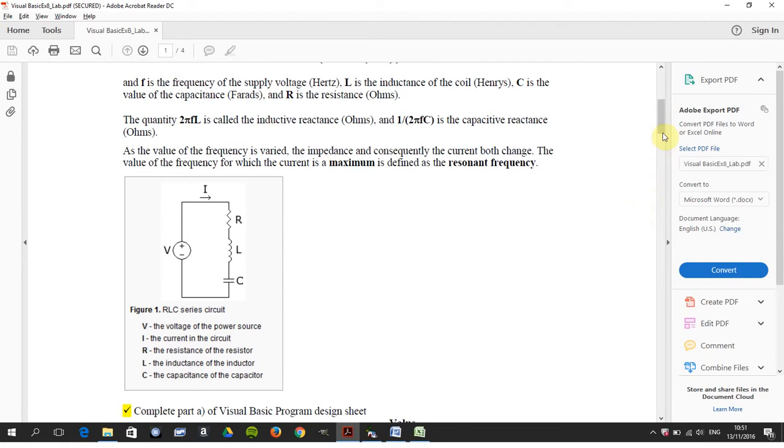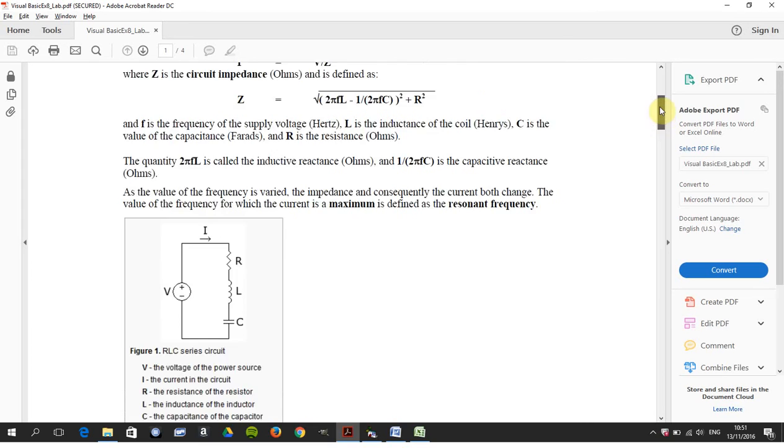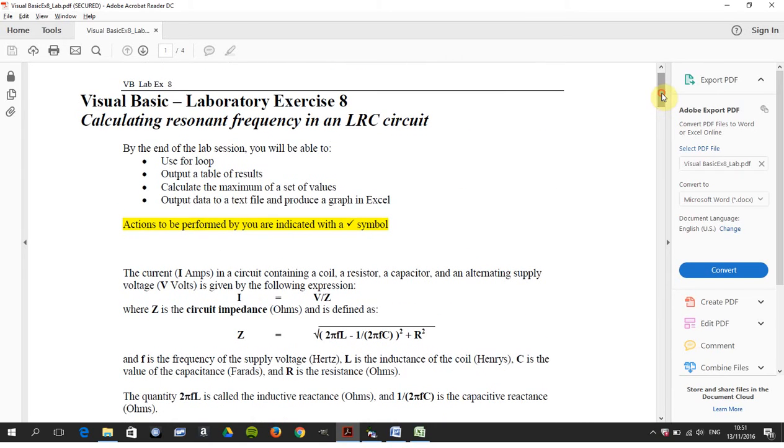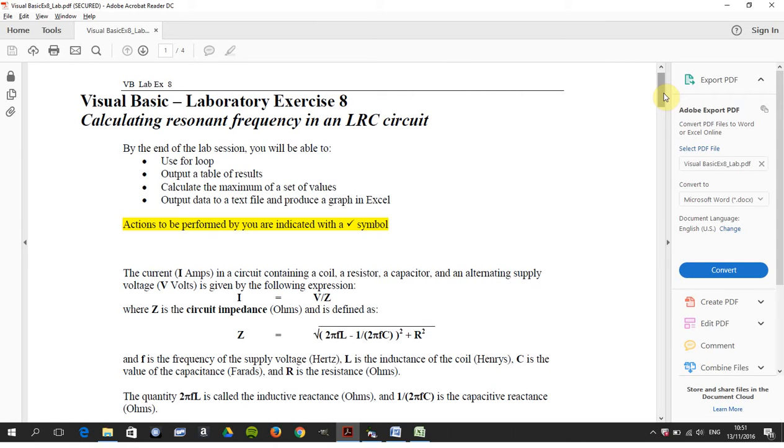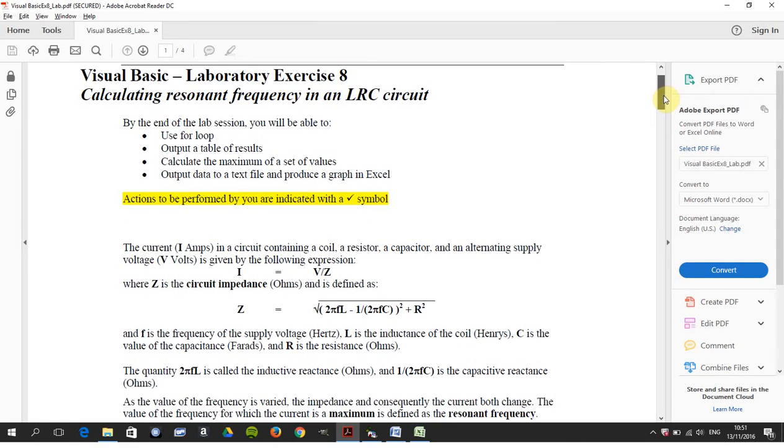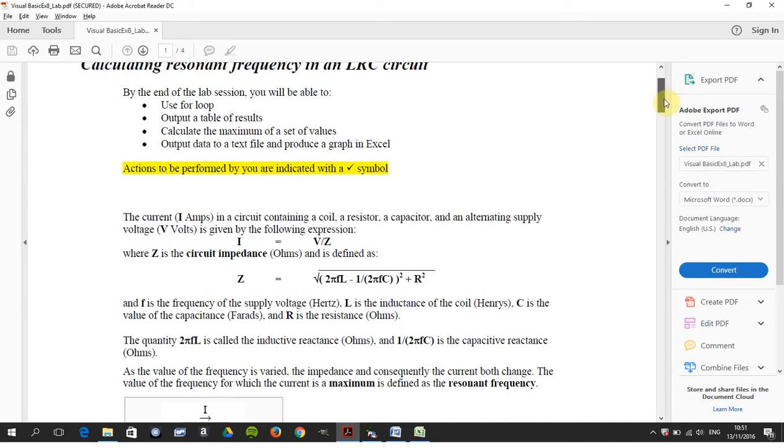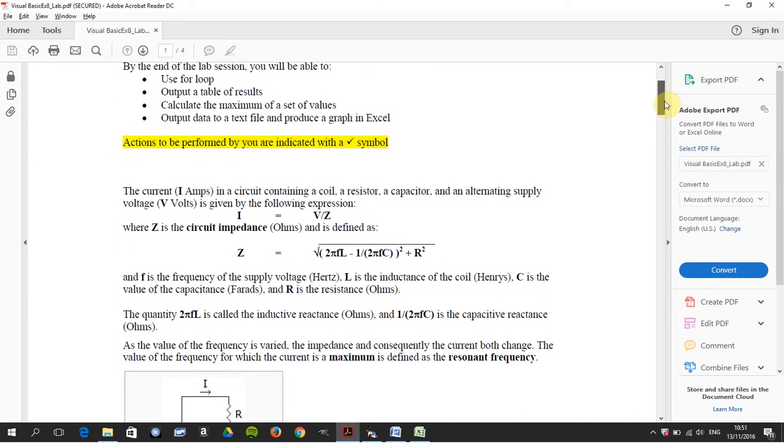Hello, welcome to Anson Griffith's occasional series in YouTube tutorials. Today we're looking at this problem, the LRC circuit resonant frequency. This exercise is eight, and there's one or two new concepts we have: a list box, writing the file, etc.